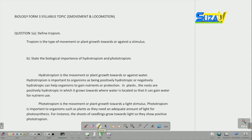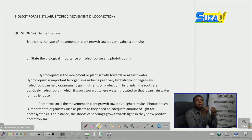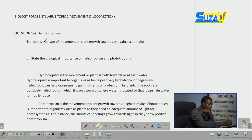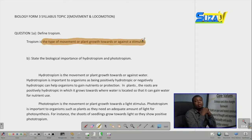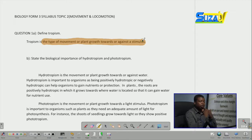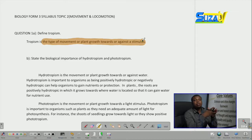Our first question states: define tropism, question A. A question like this just requires someone to define and give the meaning and a bit of understanding on tropism. We can answer it by saying tropism is the type of movement or plant growth towards or against a stimulus. For a tropism to occur, it should react to a certain stimulus.